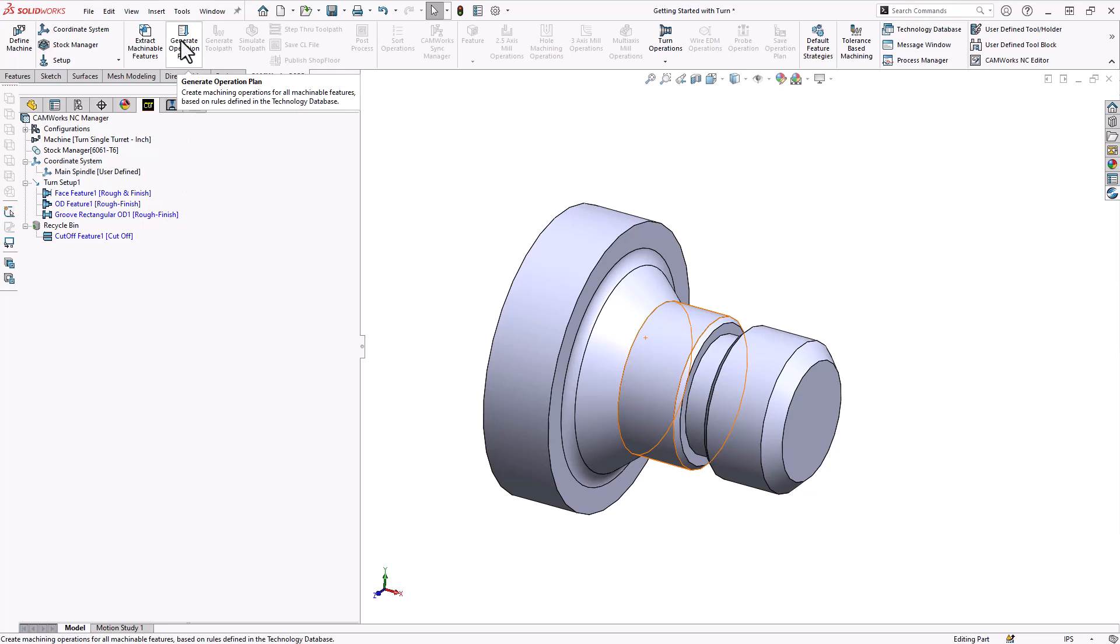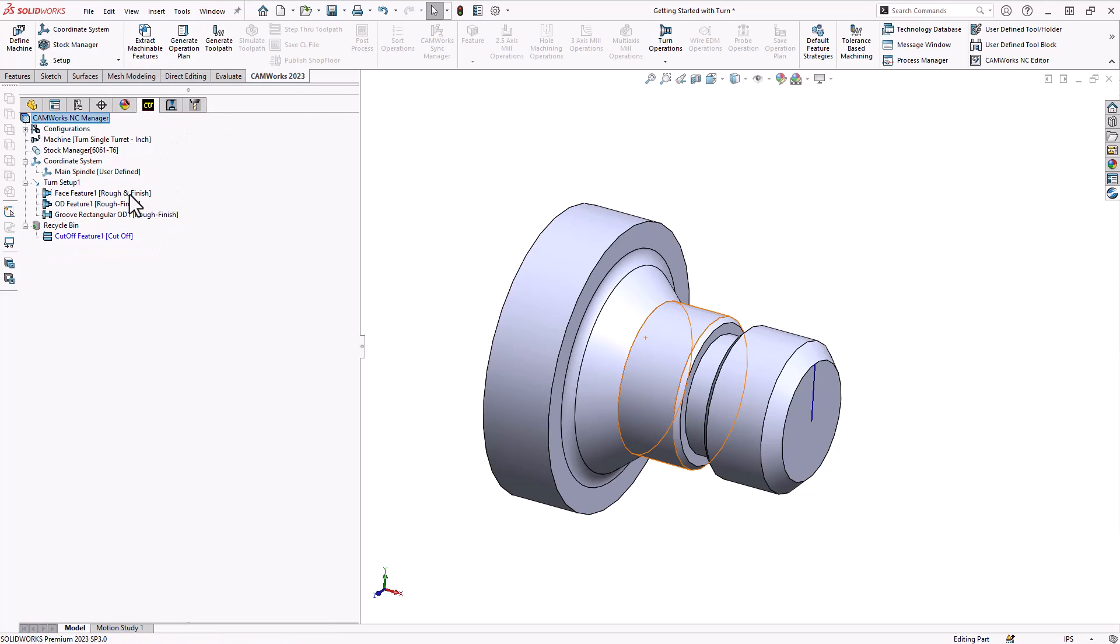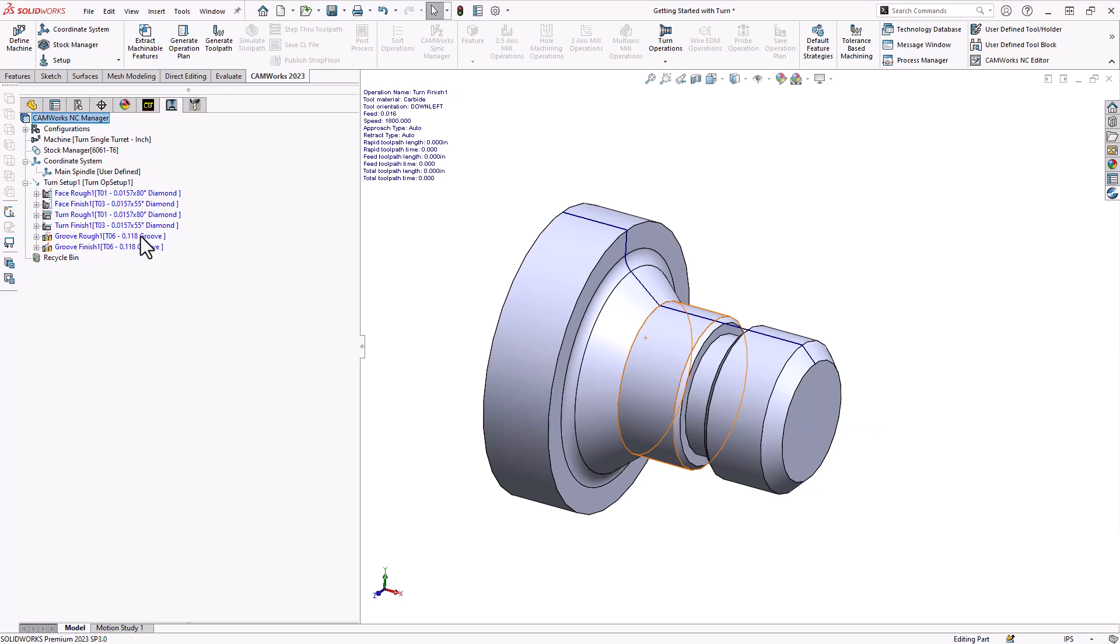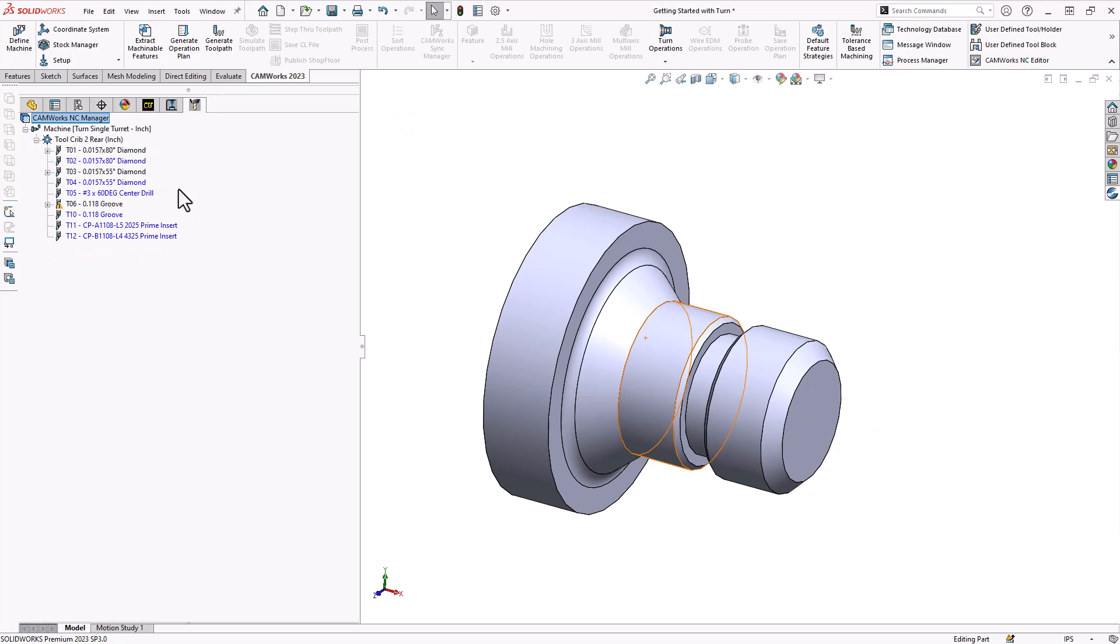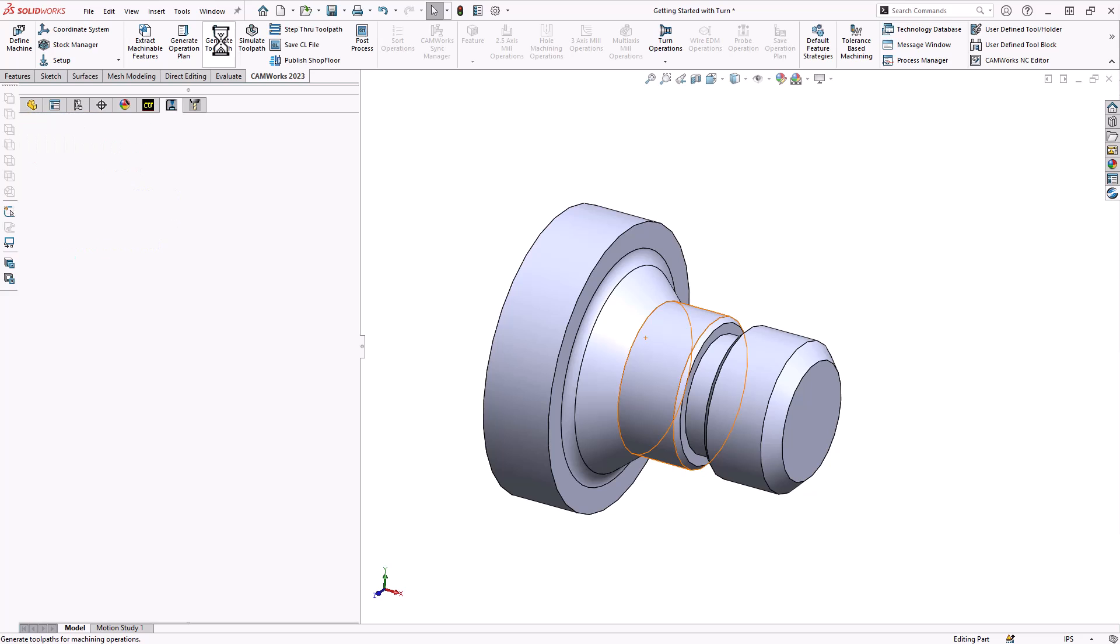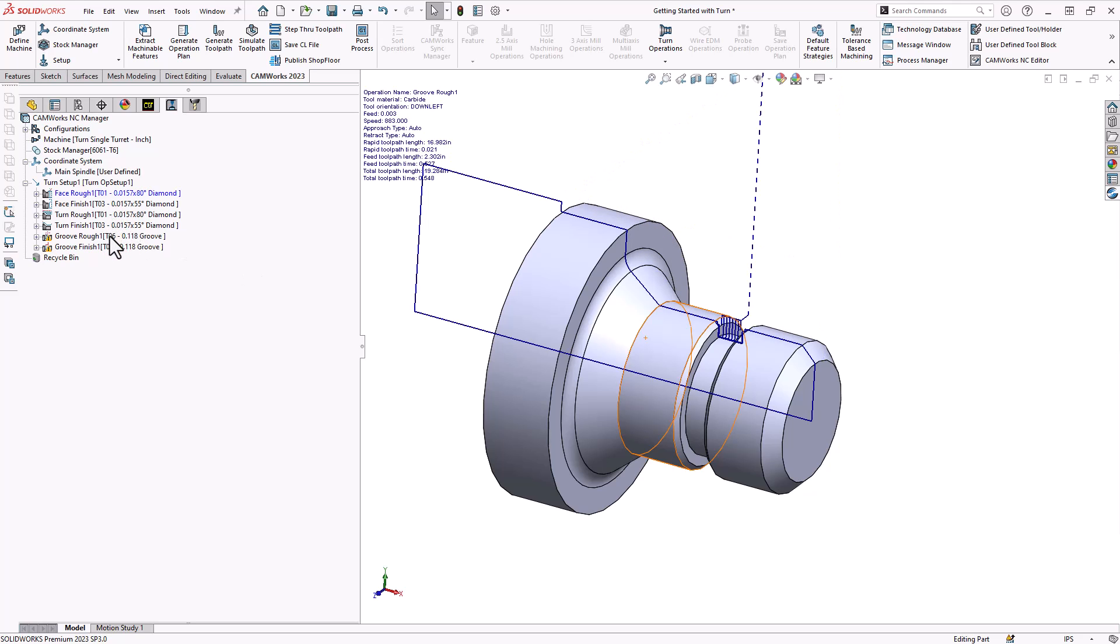So with those features already found we can now go back to the ribbon and click on generate operation plan. What this will do is it will take the operations allocated to that type of feature indicated in these square brackets and it adds those operations to the operations tree. So we go back to the operations tree, we can see that for each one of these it added a rough and a finish pass for both the face and the turn, and for the groove it added another set of rough and finish using different tools. To the right of it those tools have been added to our tool tab on the left menu. You can review the operations, you can modify feeds and speeds, you can change the tooling.